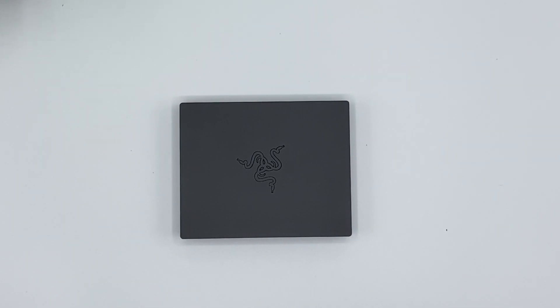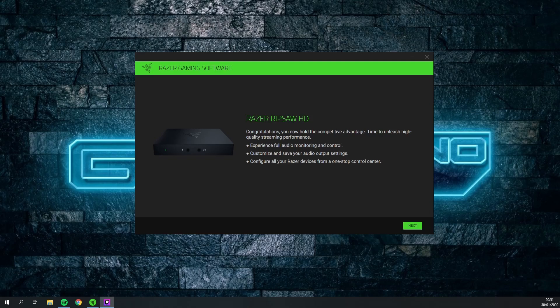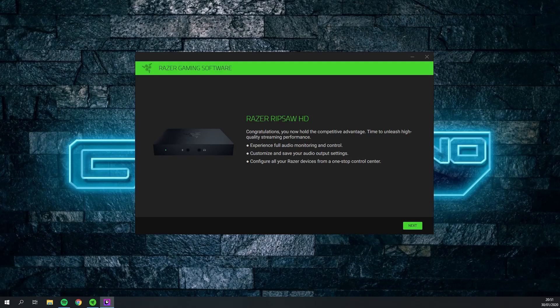A few moments later. All right so I'm on my computer now on my desktop and I plugged the Razer Ripsaw HD to my USB 3 port on my computer and connected the HDMI in and the HDMI out which is going to my second monitor.